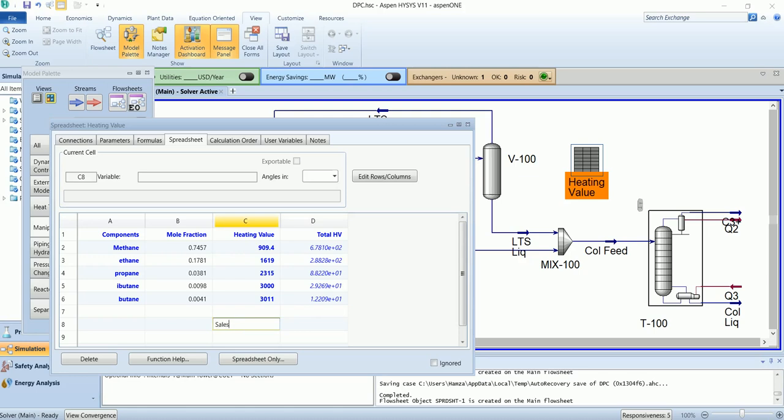Sales gas heating value. Add all these values in column D: D2 plus D3 plus D4 plus D5 plus D6.